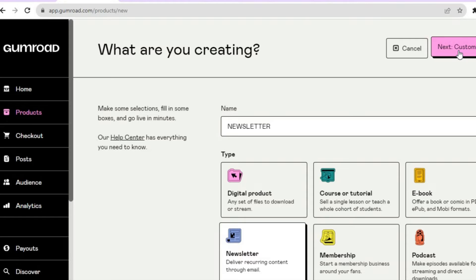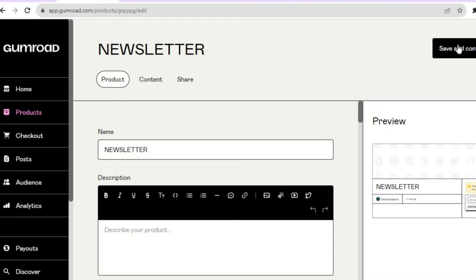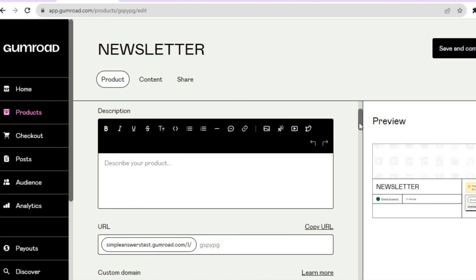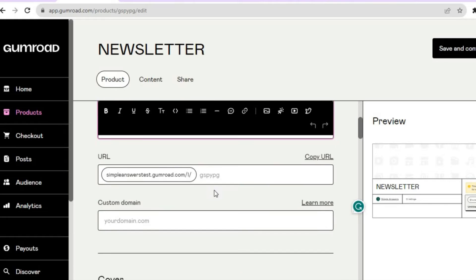Once you have done that, scroll back up and tap on Customize in the top right-hand corner. You'll be redirected to a page that is basically your cover page for your newsletter — this is what your potential subscribers will see first. You can see a preview on the right-hand column, and to edit it just scroll down. You can add a description and also see your newsletter URL, which you get for free with Gumroad.